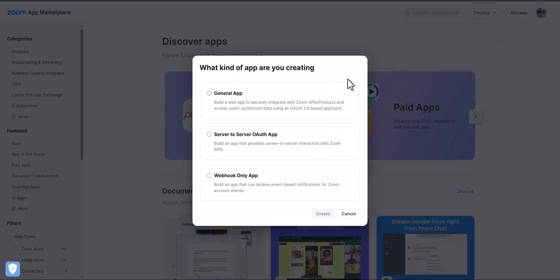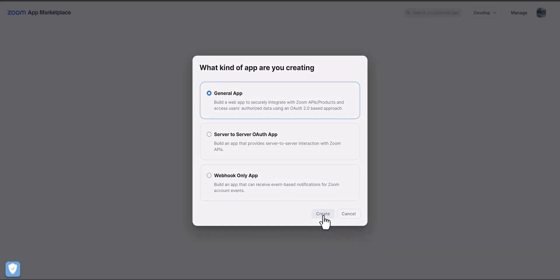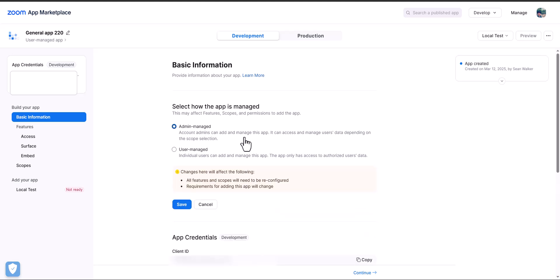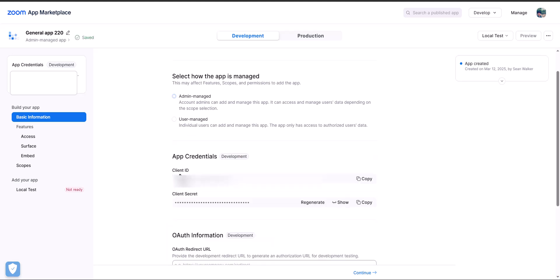From here, I'm going to be creating a general app because we're going to be doing an OAuth 2.0 integration. I'm going to click on create. The first thing we're going to need to do is check to see how the application is managed. It's going to be admin managed, so admins can manage this particular account. And then we're going to hit save.